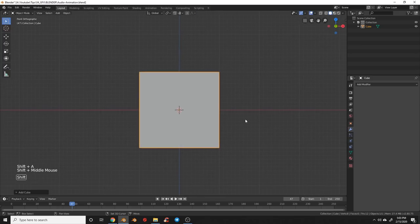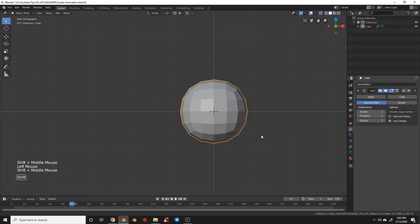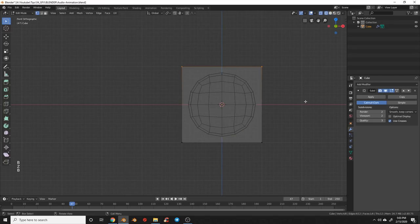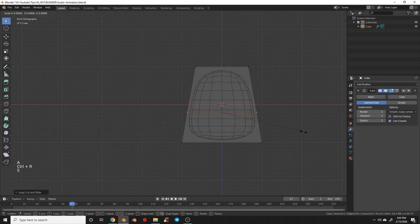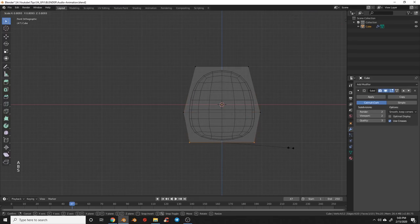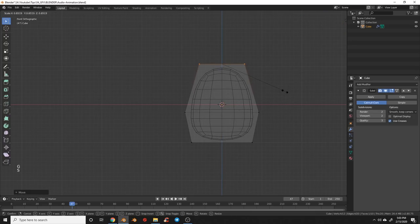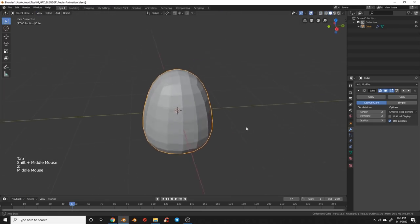To start we're going to add a cube and then add a subdivision surface modifier, cranking that up to two. We'll hop into edit mode and make this look like an egg — grabbing the top points in wireframe view and scaling those down a bit, adding an edge loop and scaling that up, then adjusting until we get an egg-like shape. I'll make it a little taller and thinner.